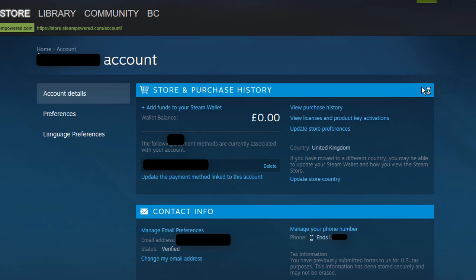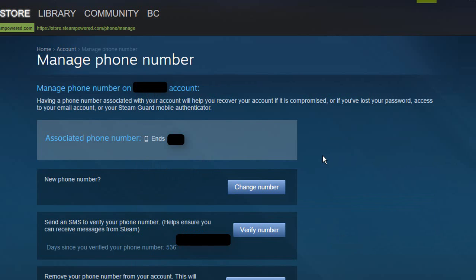From here you want to click on manage your phone number which is underneath contact details. And then you want to click on change number next to new phone number.